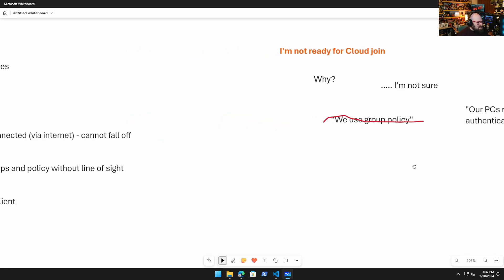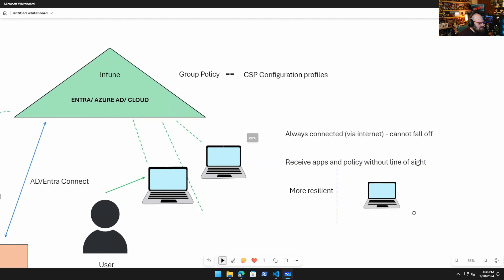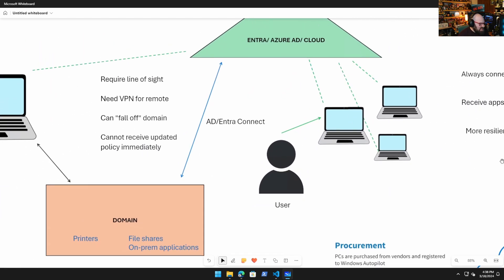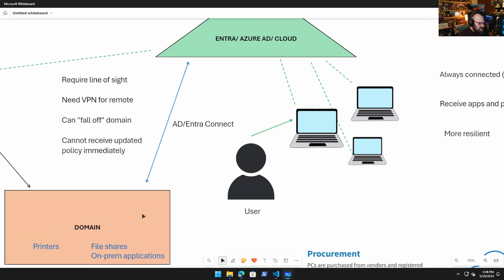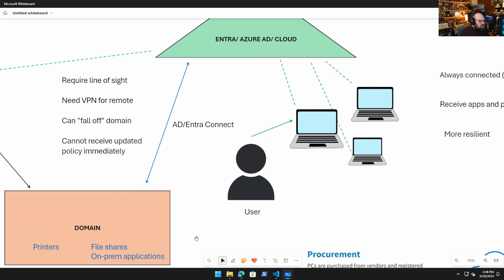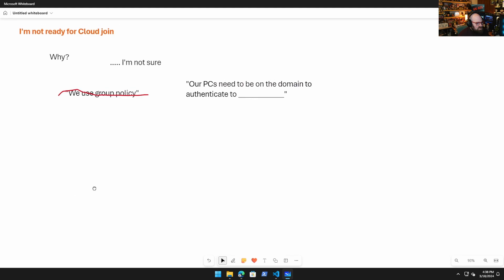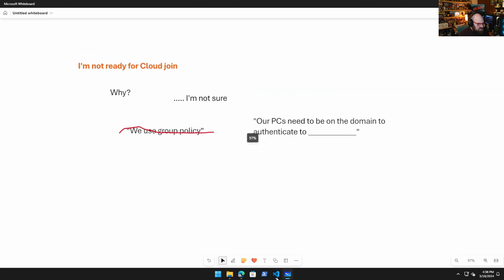A lot of folks haven't tried a cloud join machine in their environment. They simply don't know what the limitations are. And I usually hear things like 'we use group policy.' Okay, that's great, but remember, if I back up a second, we move the group policy to Intune. I'm not saying that's not level of effort. I'm saying that's something we have to do. So group policy can still be deployed, just in a different way. So cross that off our list. Here's another one I get a lot: Our PCs need to be on the domain to authenticate to something, an app, a file share, a thing. No, they don't.